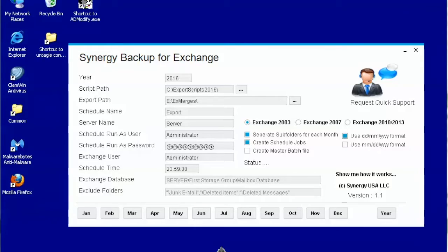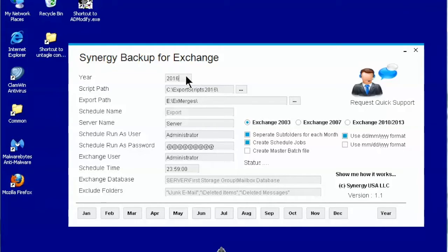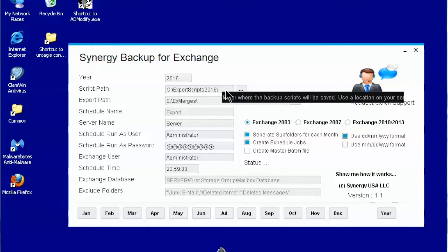First of all, make sure that the Exchange 2003 option is selected. In the year field you will specify the year you want to backup. Most of the times it will be the current year, but you can change it to any year you want.